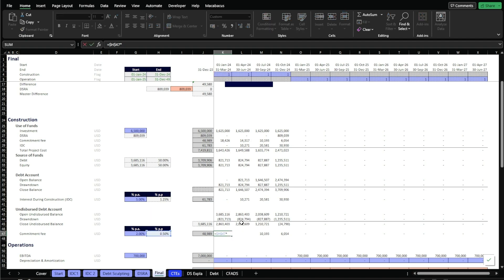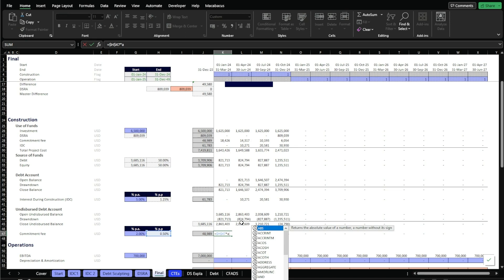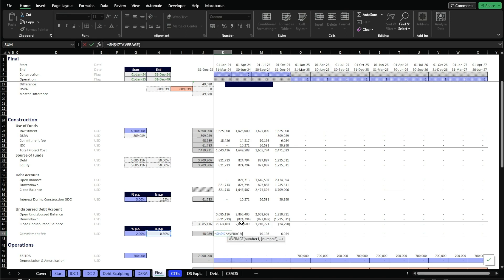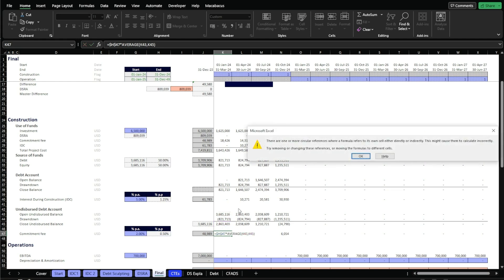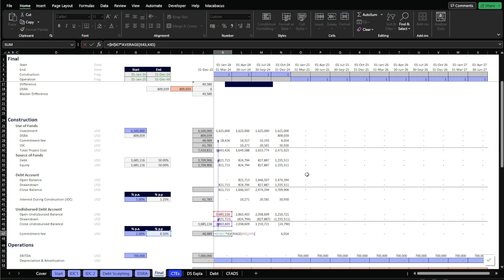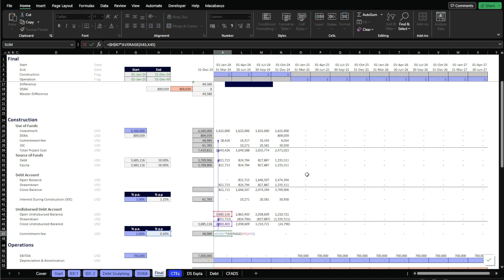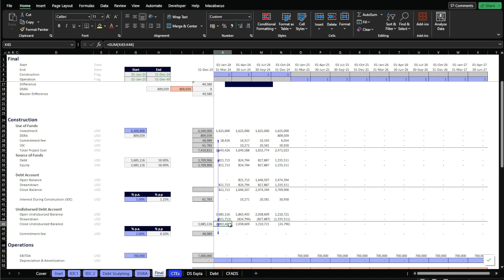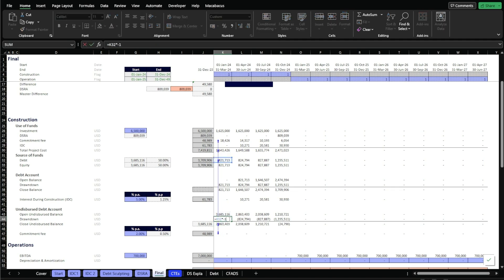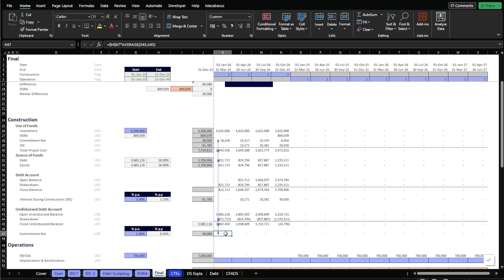I'm going to delete this and say it's going to be equal to the average, because we need to calculate our commitment fee based on the average of the open and closed balance. When I press enter, we're going to have a circular reference. If you press F2 here, we're going to go to this cell, then to this one here, which goes here, here, here, and then down here — we just keep going in a cycle. That's how the circular reference is set up in this particular model.